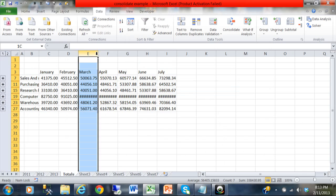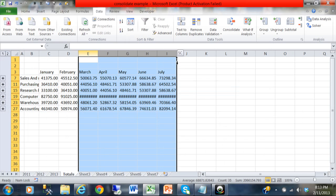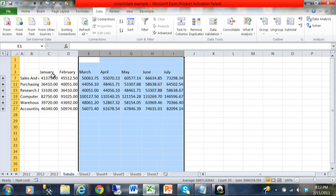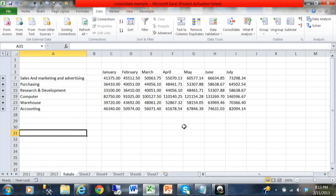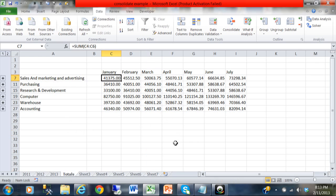Now I'm going to expand those columns because of the pound signs. I'm going to expand column A so I can see the row headings as well. So this should be the total of the three sheets. Let's see. I'm going to click here and it says the total for sales and marketing and advertising for January is 41,375.